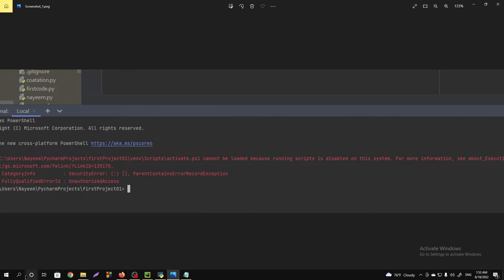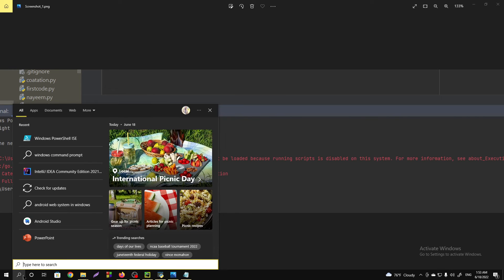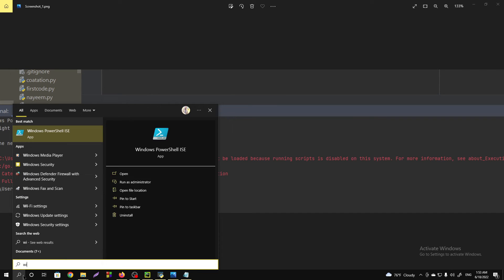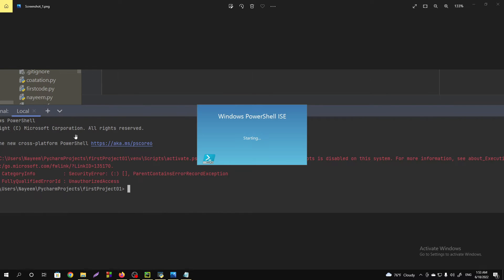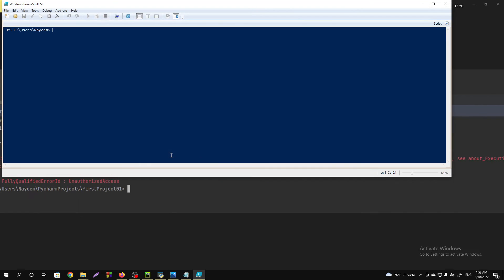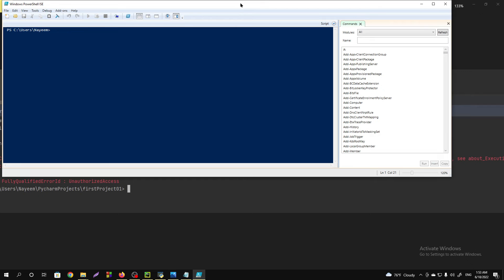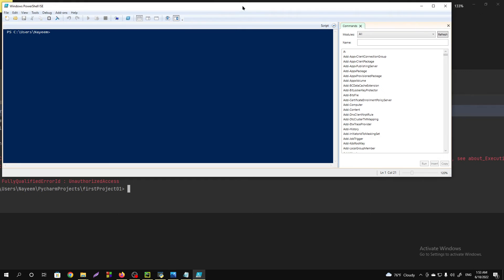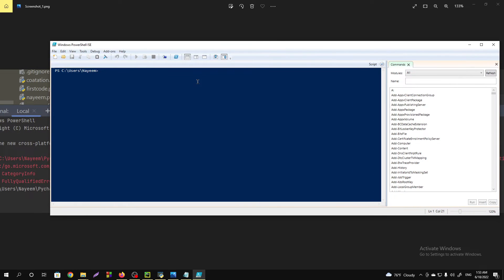You have to go to the search bar and search for Windows PowerShell ISE, then you have to open the program. Just wait for it, and then you have to write a line that I will provide you in the description box.